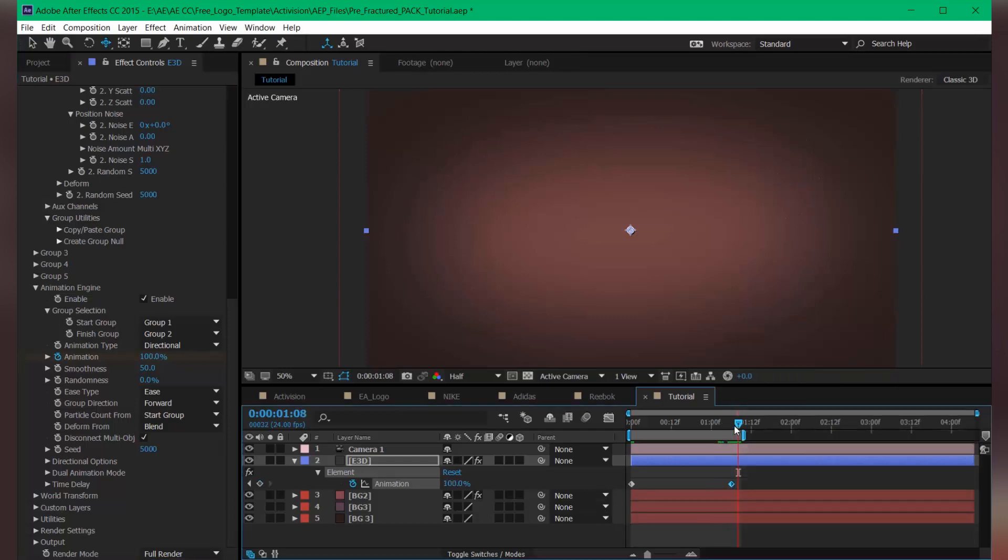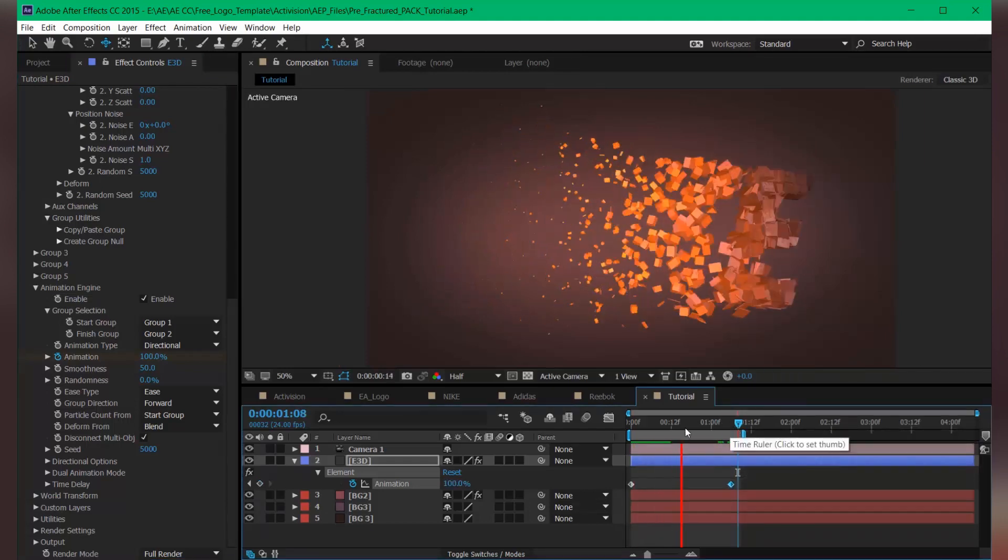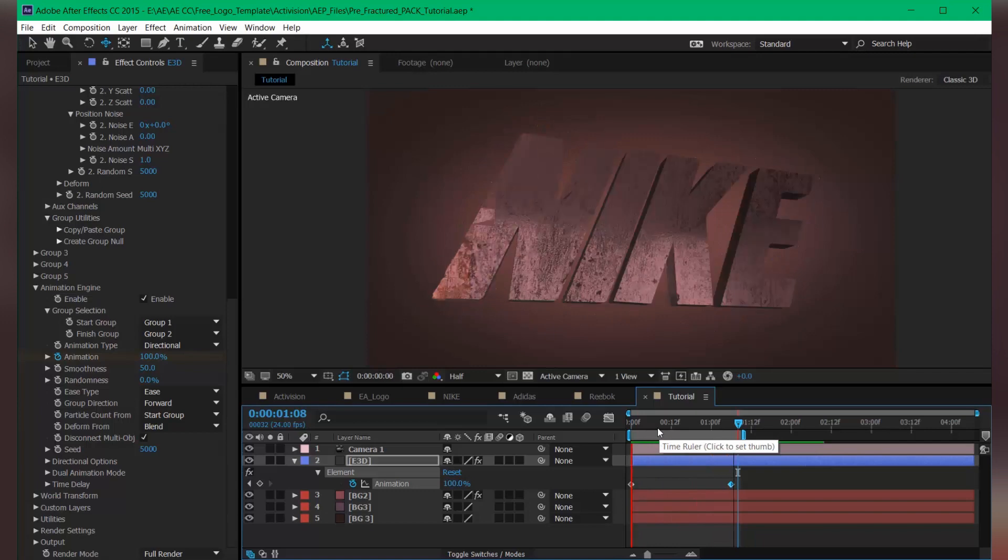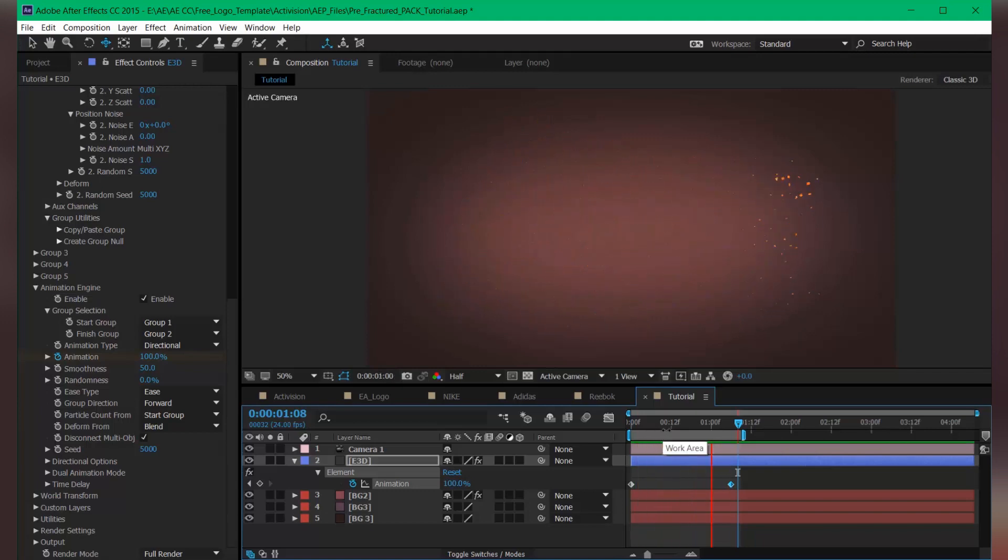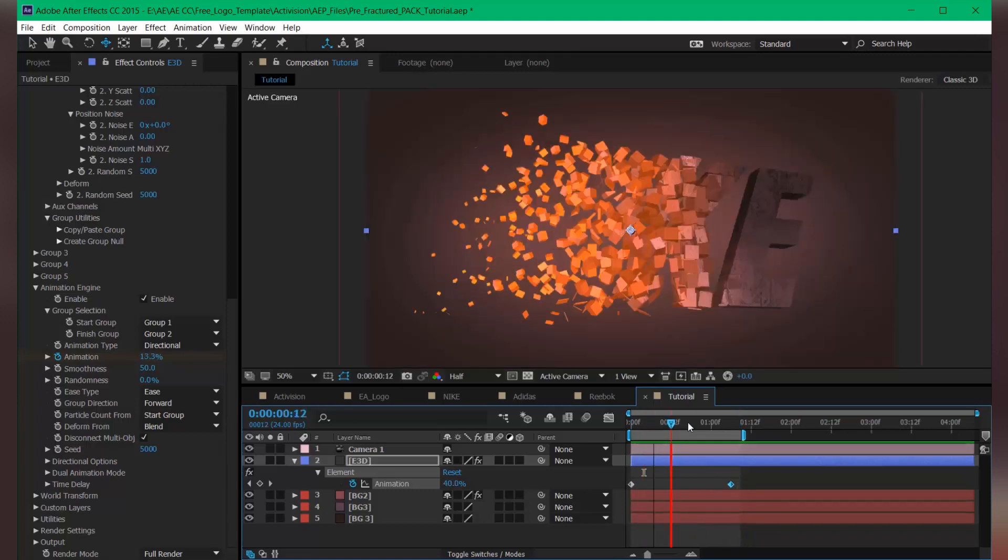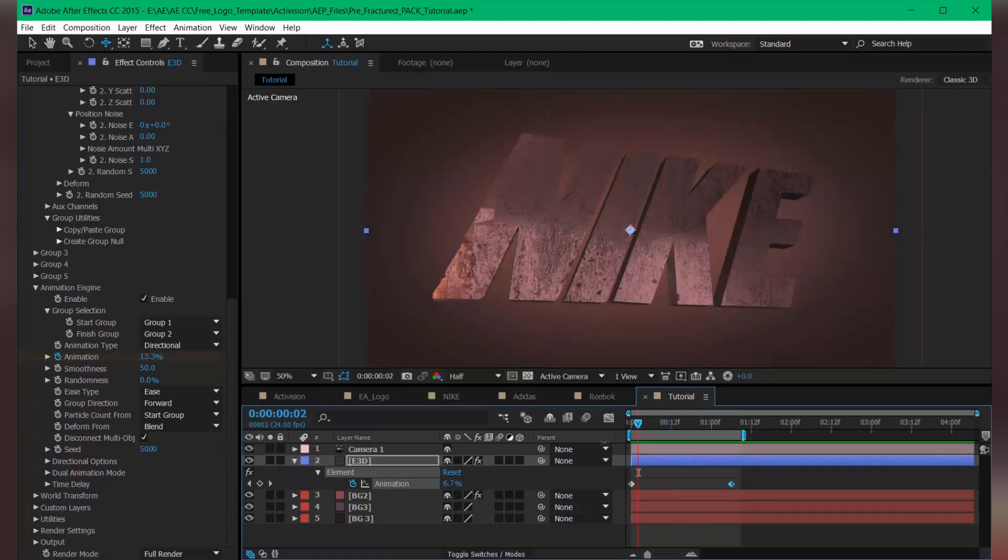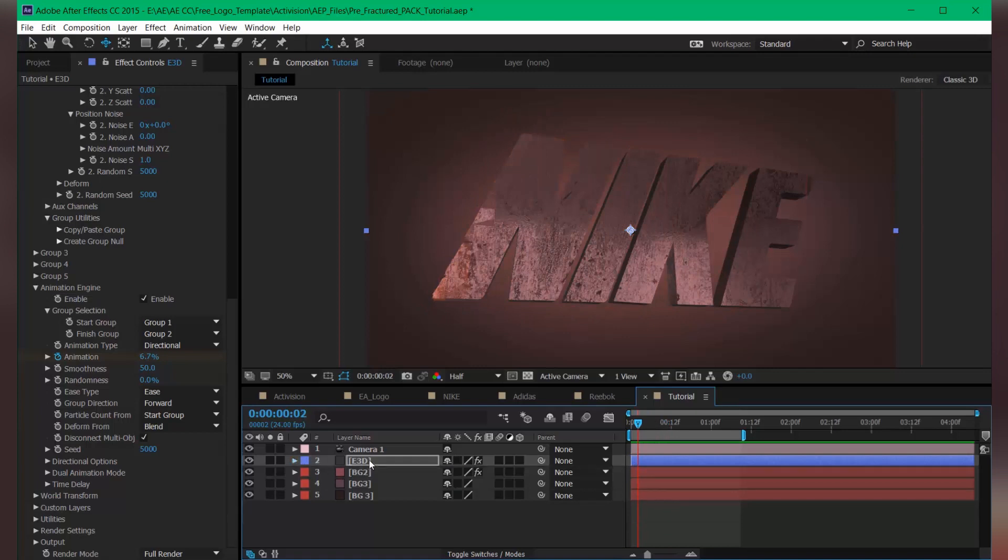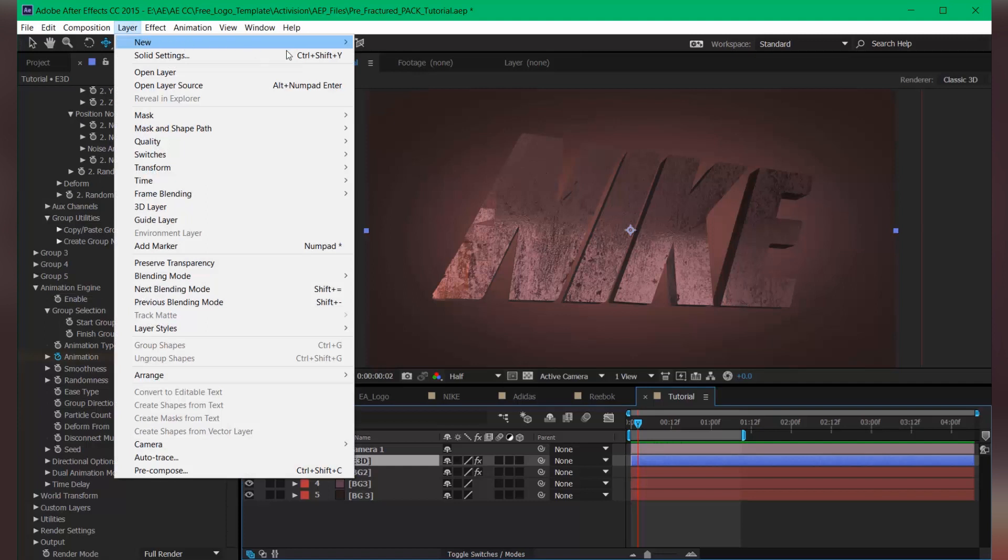If I hit play, it's looking pretty good. Let's add some light into the comp. So choose layer, new light.